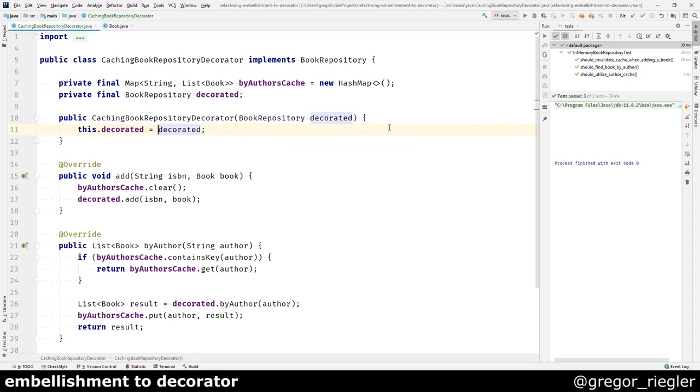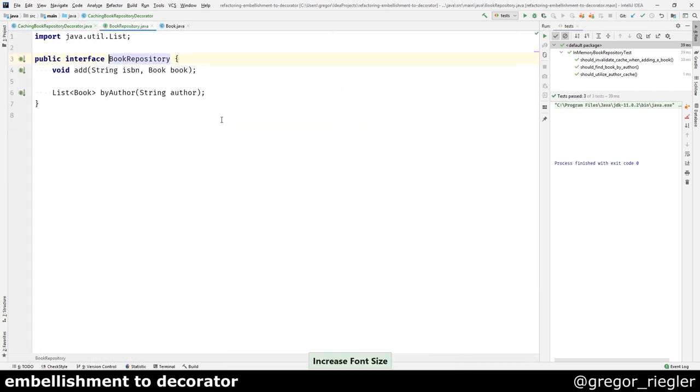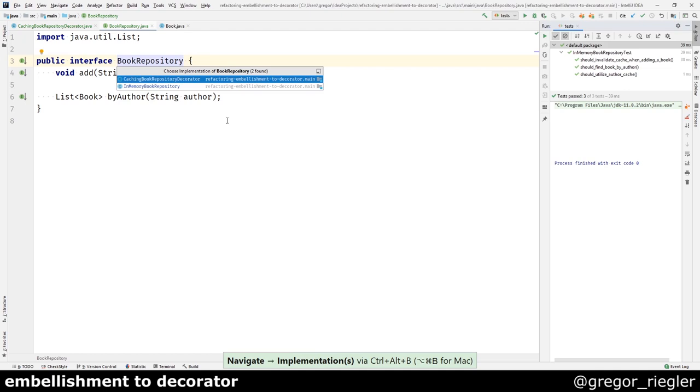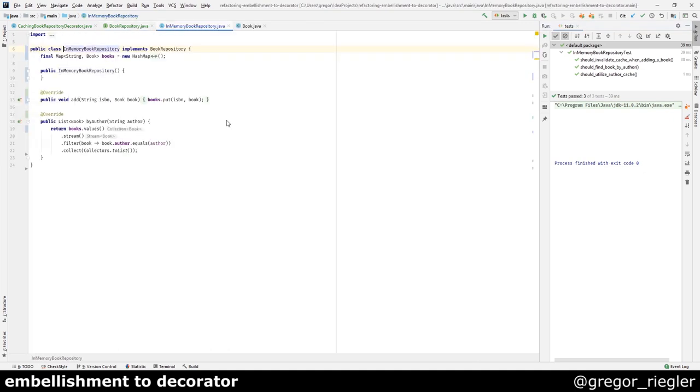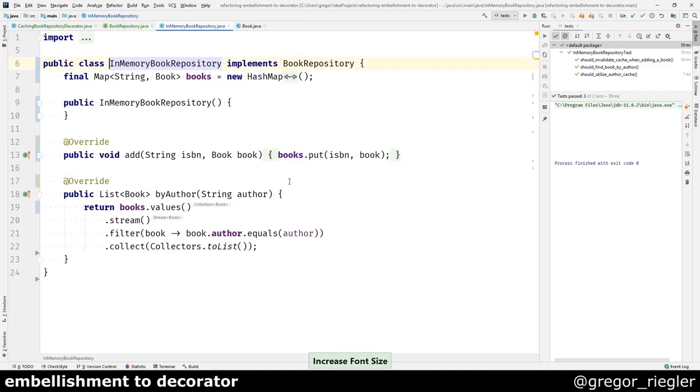As a result, I have a common interface, the book repository. And I have two implementations. The caching decorator that only cares about the caching, the crosscutting concern, and the in-memory book repository that handles the actual persistence of the books. And if I needed them both combined, I'm going to check the test.